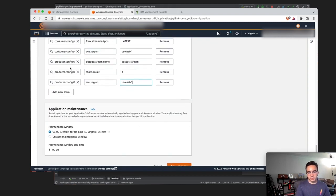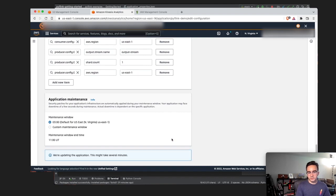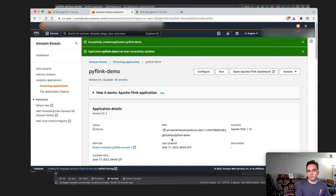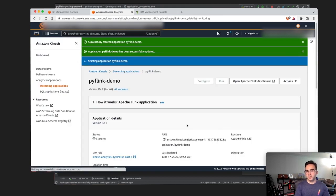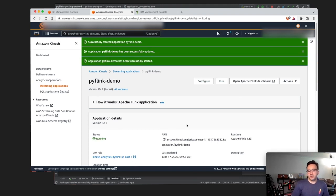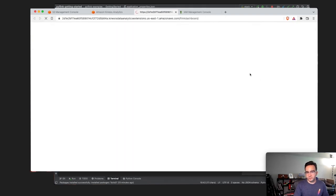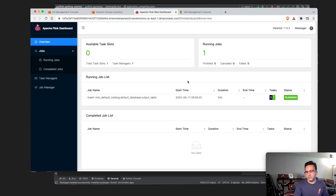This looks good. We'll hit save changes and wait a minute for the application to update. Then we're ready to hit Run to see our application running in Kinesis Data Analytics for Apache Flink. I'll pause the video as this might take a minute or two, and we'll come back to see the successfully running application.